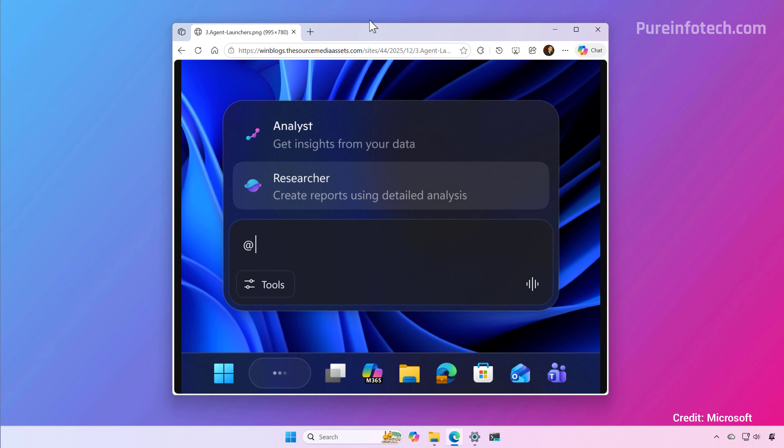The company is also introducing Agent Launchers, which is a framework that enables apps to register AI agents and make them available across your operating system and across applications. For example, after an app registers, it will become available to Copilot and other installed applications.